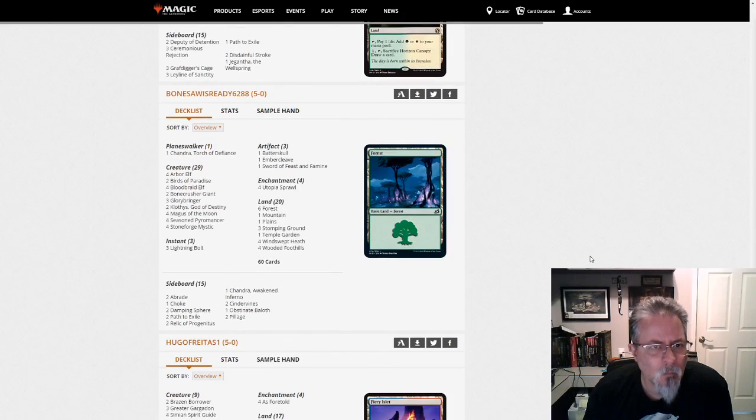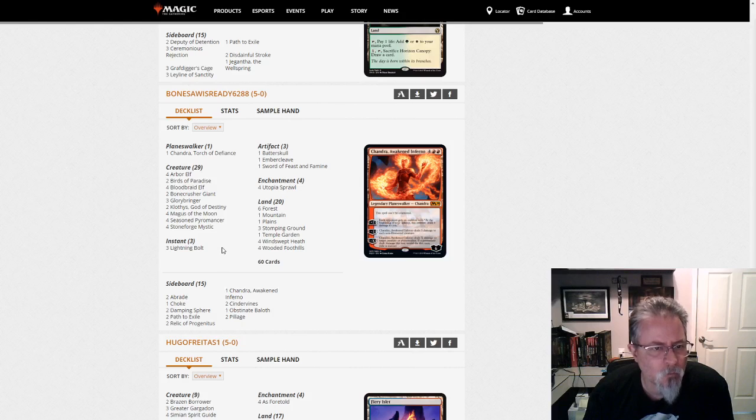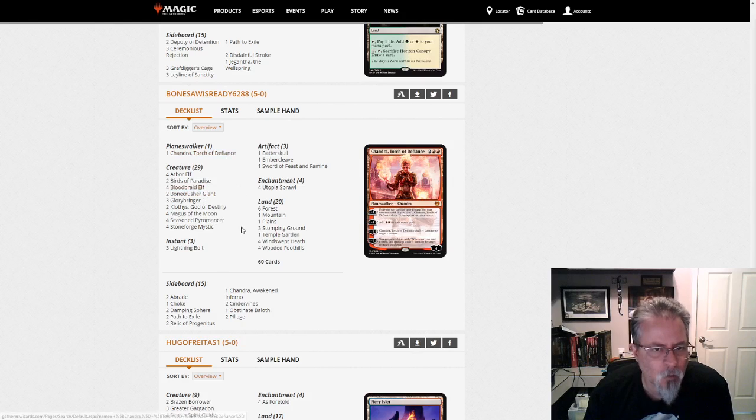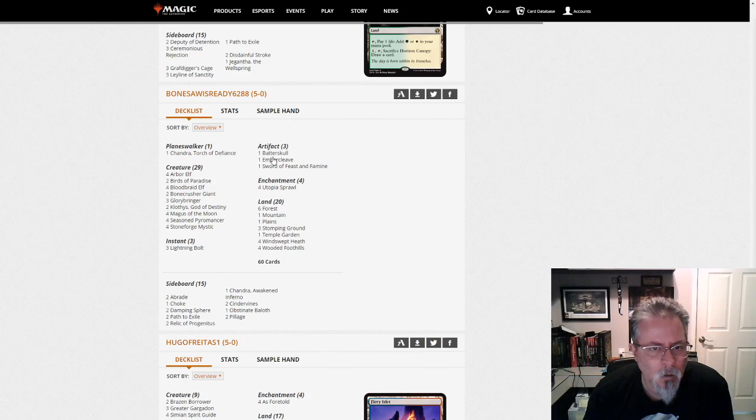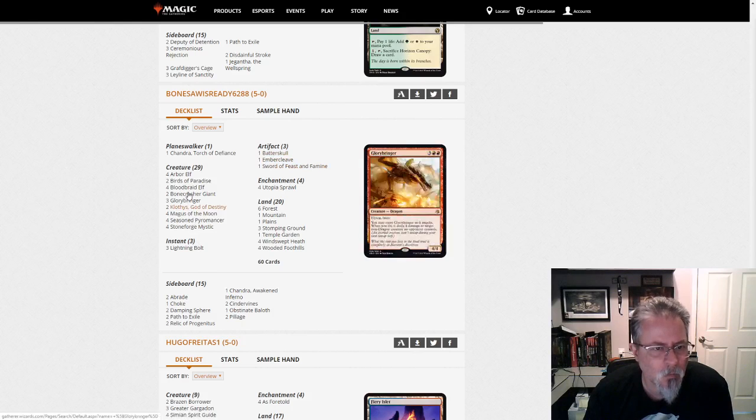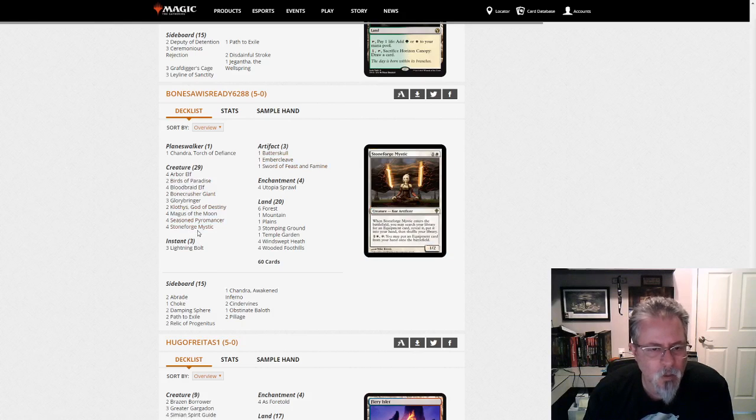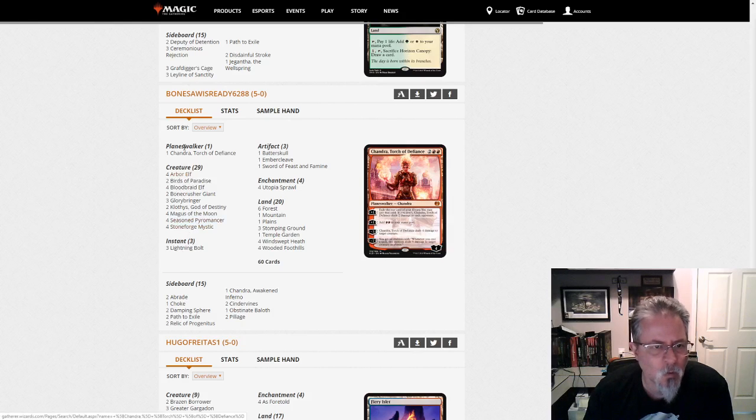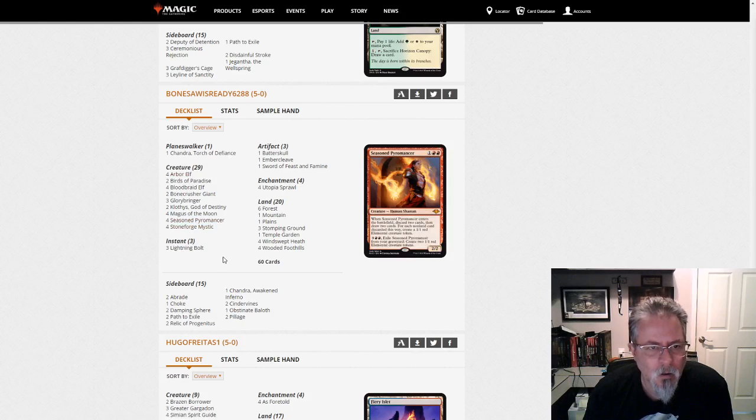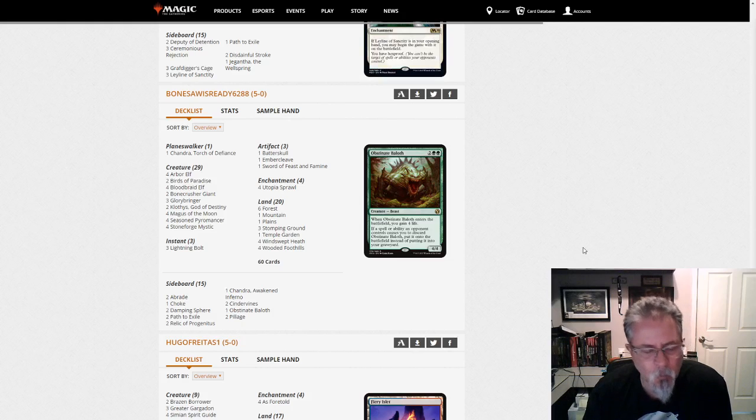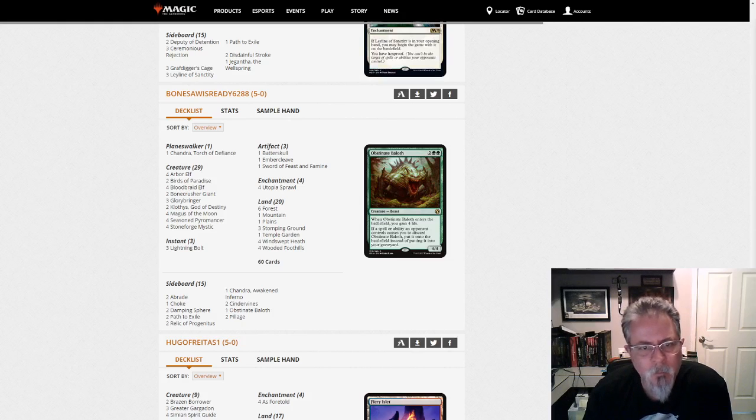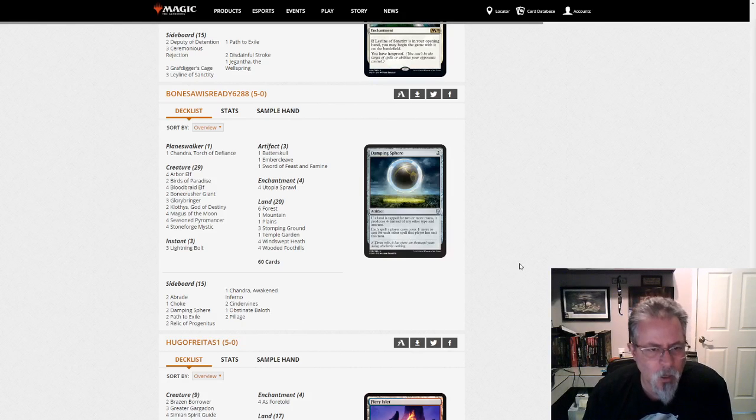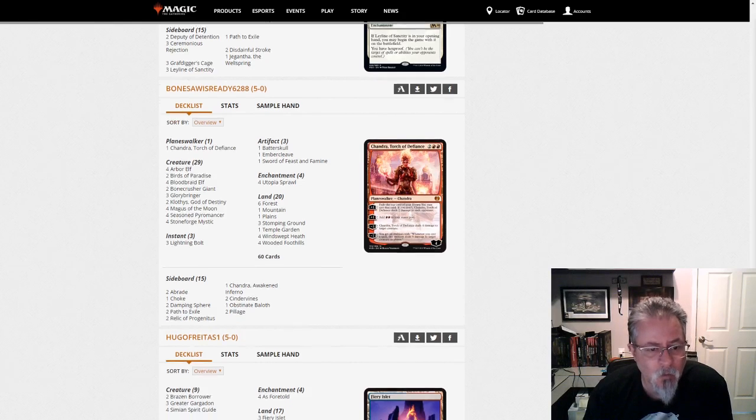So Bonesaw is ready, 6288, with the non-Obosh version of red-green midrange. This is the Bloodbraid Chandra Embercleave build. This one has Stoneforge Mystic in it, so that's a little different. So this is more of a Naya Stoneblade approach to the deck. I like it. So take what's been working with red-green midrange, and we've seen Naya Stoneblade show up in the leagues pretty much every time. So blend the two, see what you get. And obviously it got this person a 5-0.